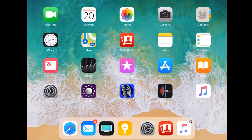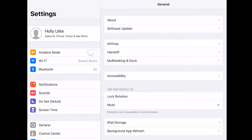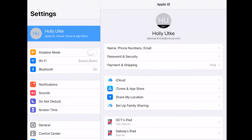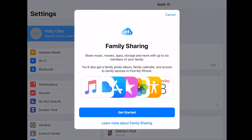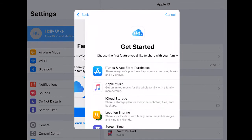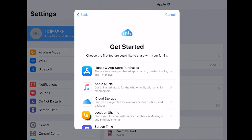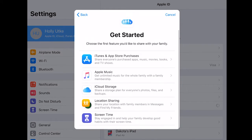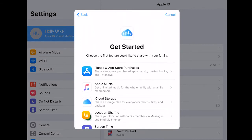All right, the first step is to set up your family sharing group. Go to Settings, find your name, and then go to Set Up Family Sharing. If you haven't started this yet, you are going to get a welcome screen. Tap Get Started and then you can pick any of the items you want to share. For now, we're just going to go to iTunes and App Store purchases.